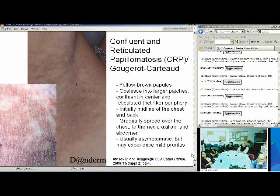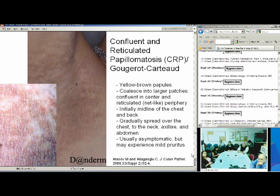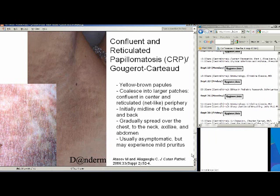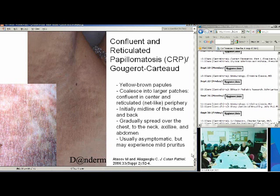The next condition is confluent and reticulated papillomatosis, or Bougerocarteau — yellow-brown papules that can coalesce into larger patches. As the name suggests, it's more confluent in the center and more reticulated or net-like at the periphery, and it usually will start in the midline and then spread outward.